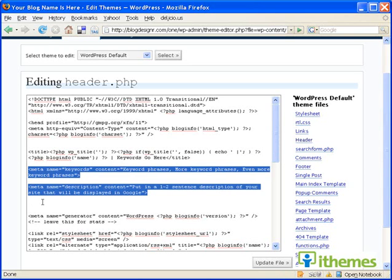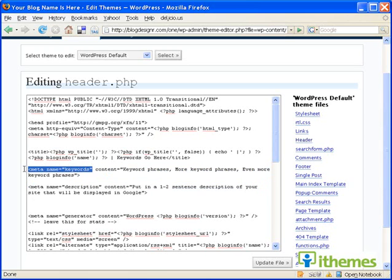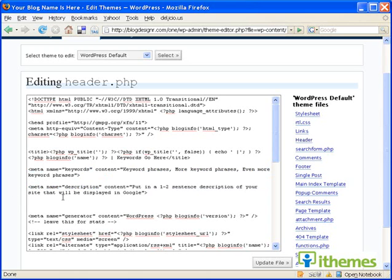The metatags are just one more way to help Google identify your content, so that you can be included for certain key phrases. Just to kind of indicate to Google that your site covers this topic, and we're going to express that in keywords, the keyword metatag, and the description metatag.